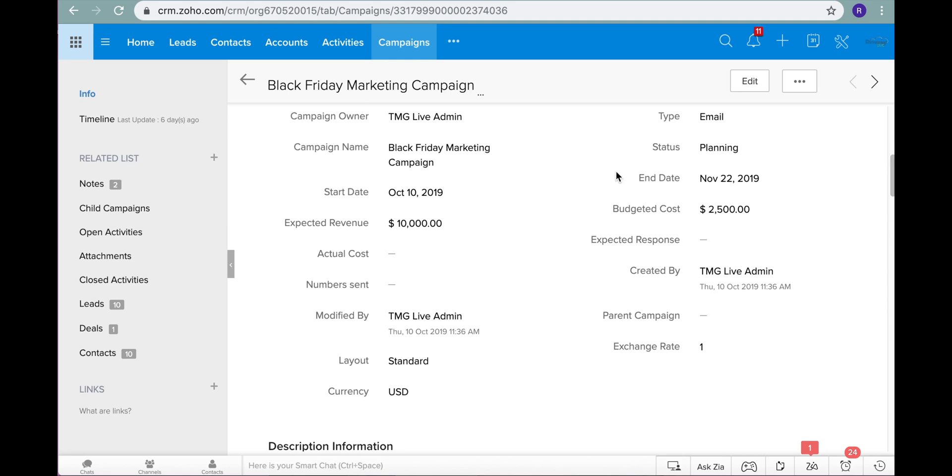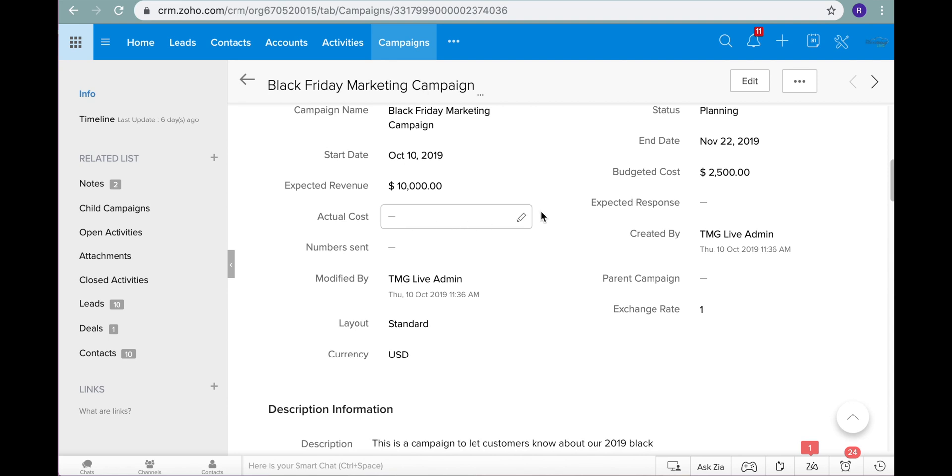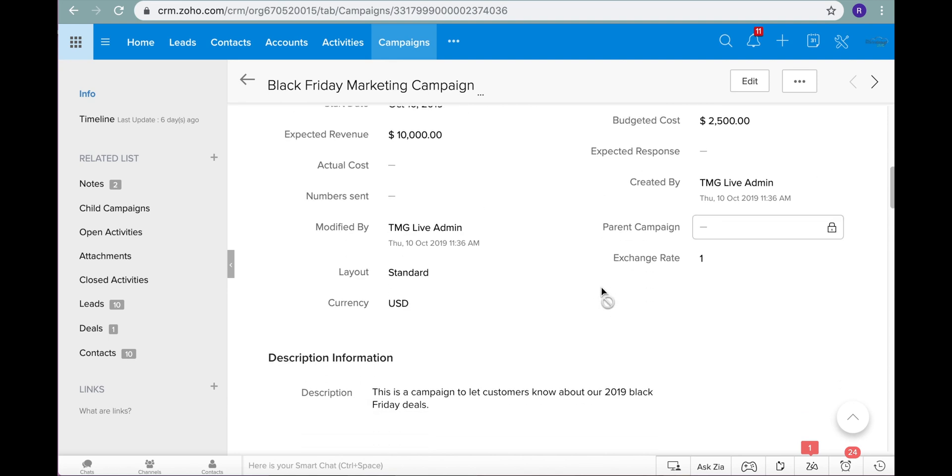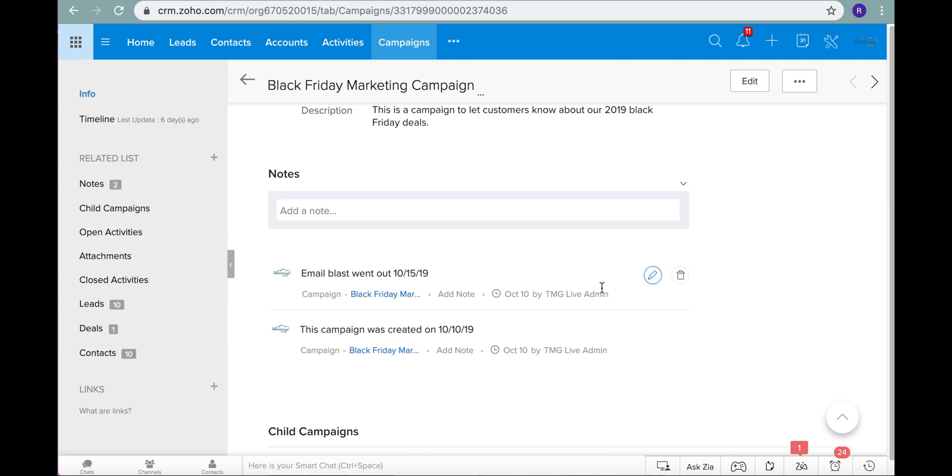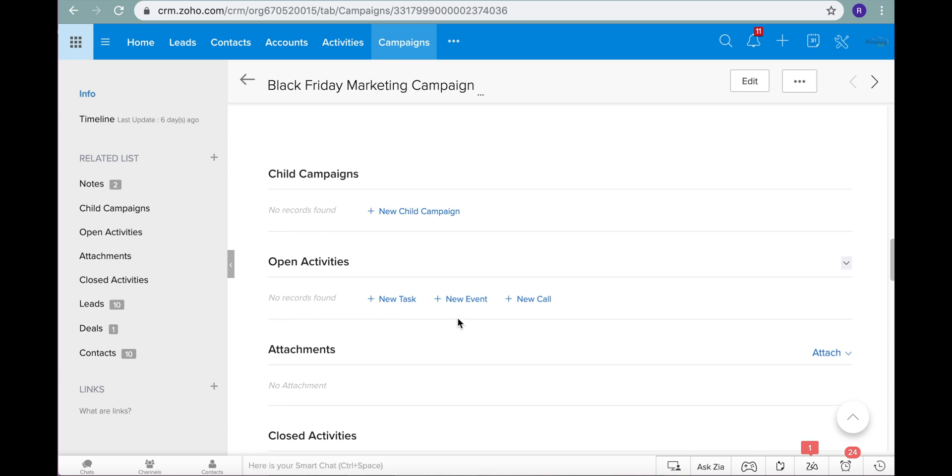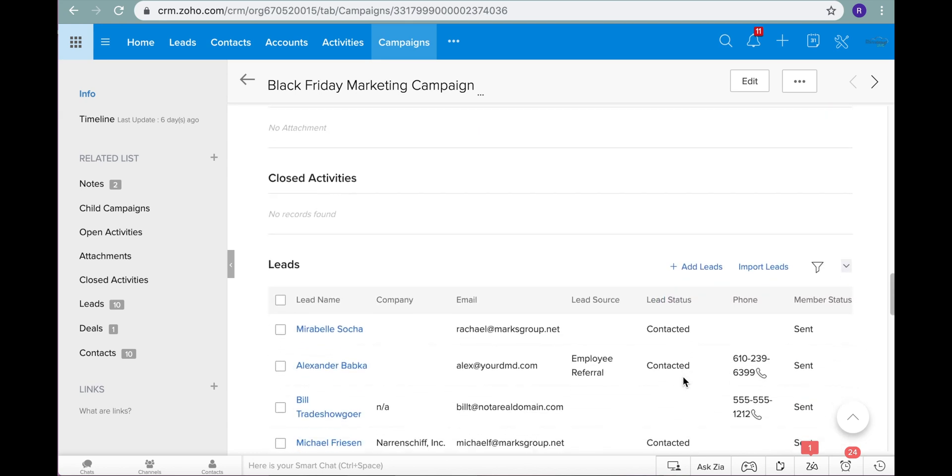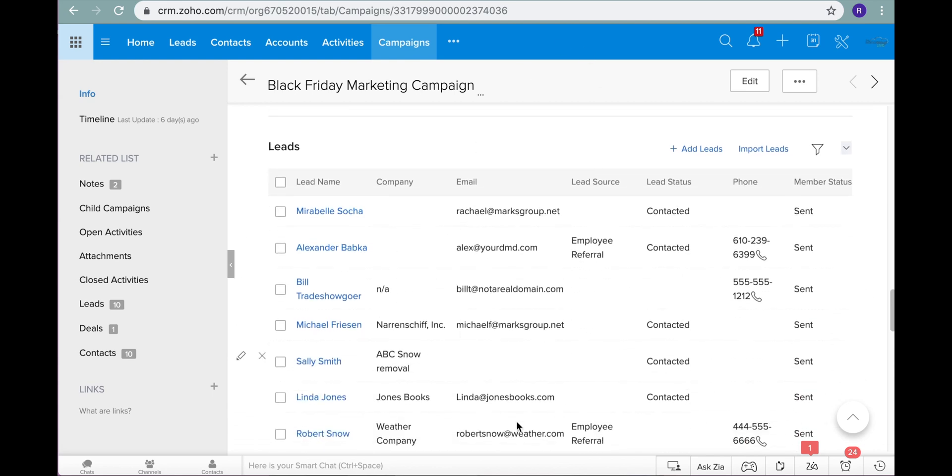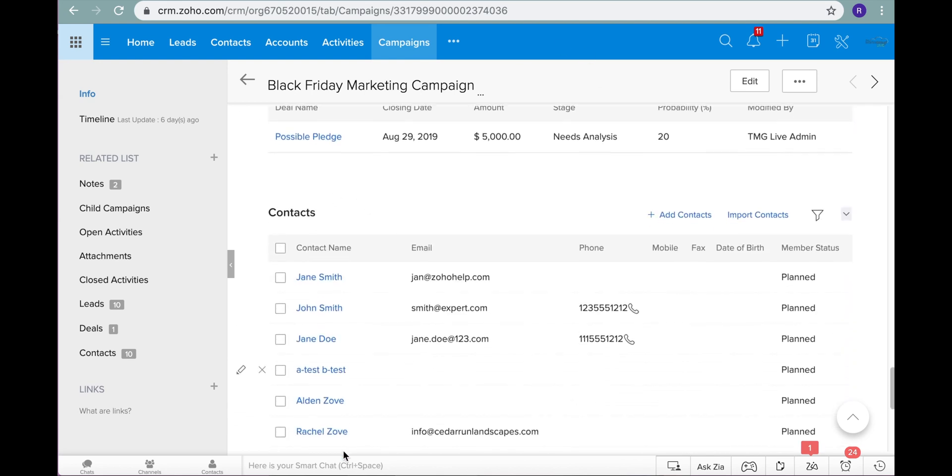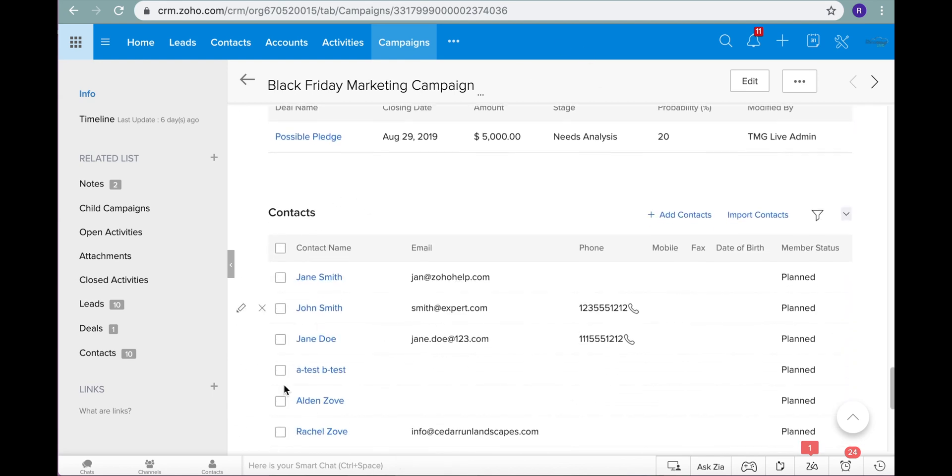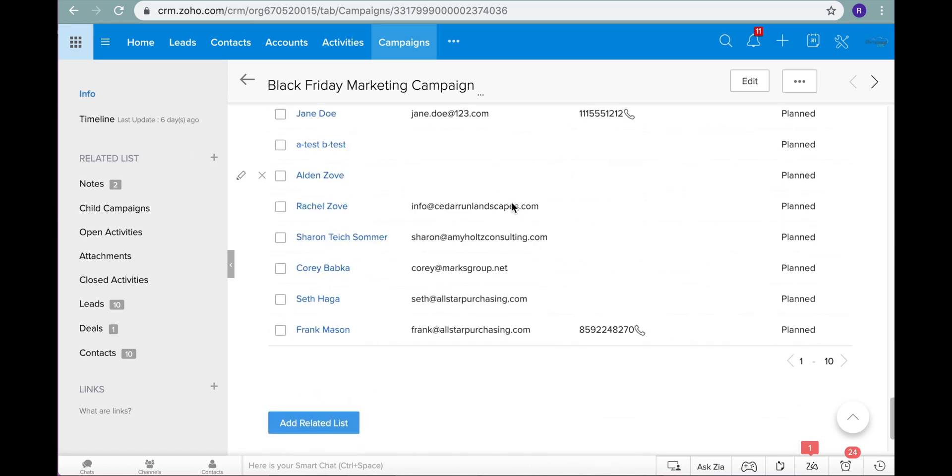You can see the start date of the campaign, the end date, how much revenue you want to bring in, what the budget is, you can keep track of what costs you are spending, any notes. If you're connecting any other campaigns they call them child campaigns to this parent campaign you can do that here. Activities that are in regards to your CRM, the leads that are involved in this campaign, the contacts and then you can connect any possible deals.